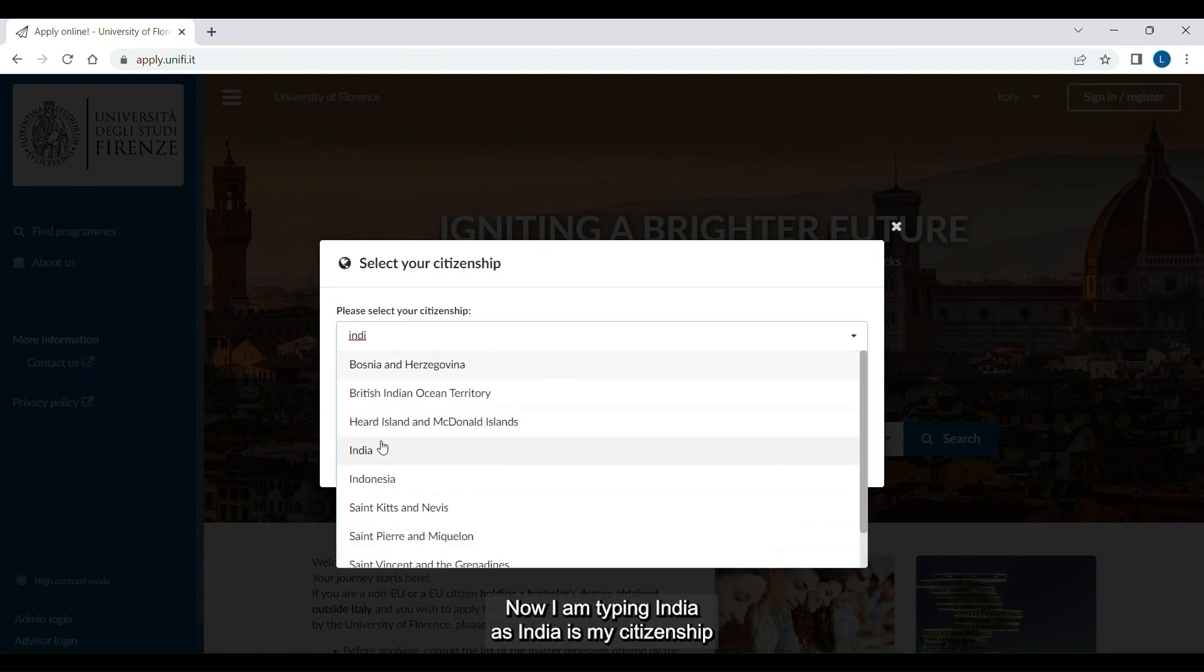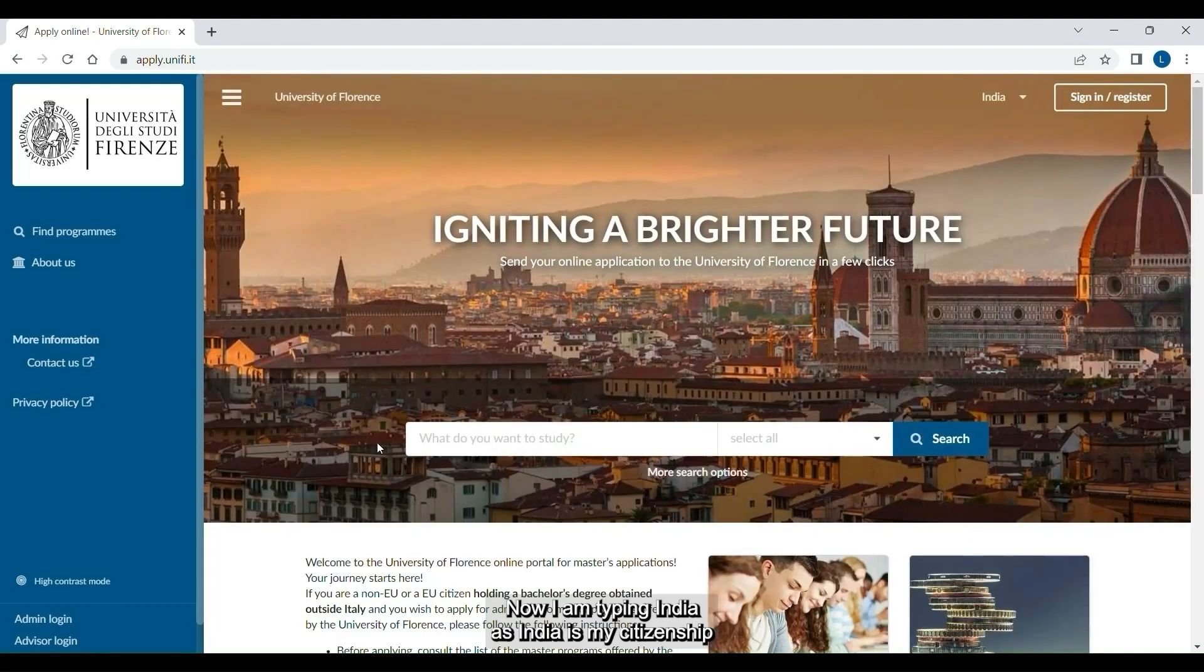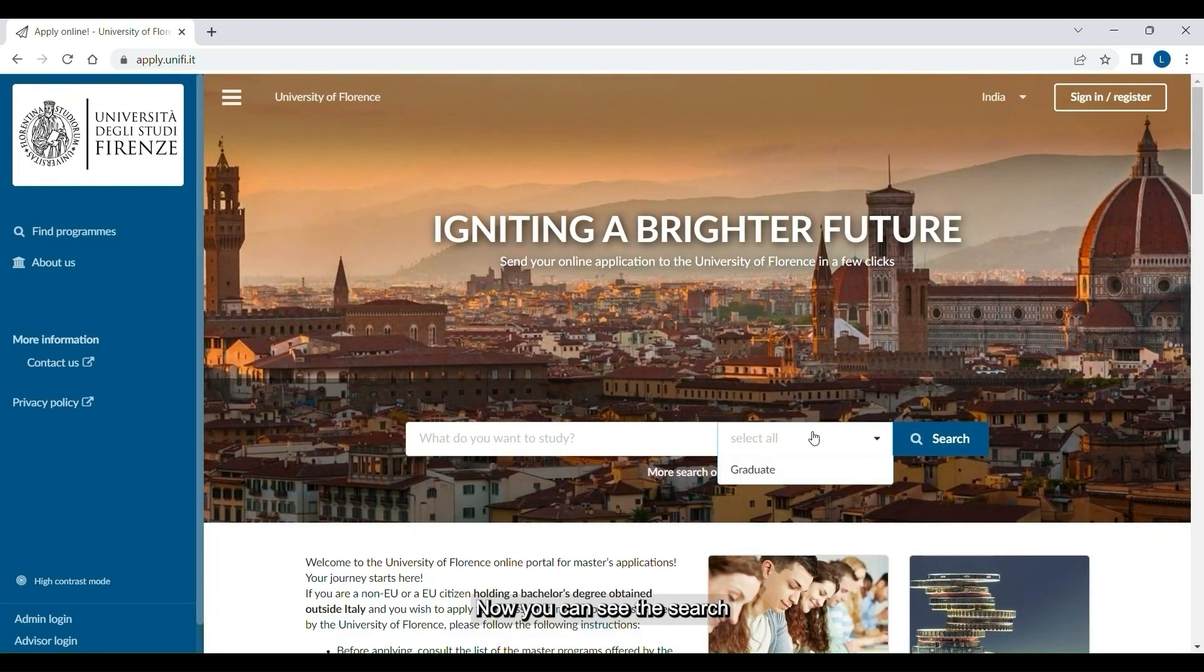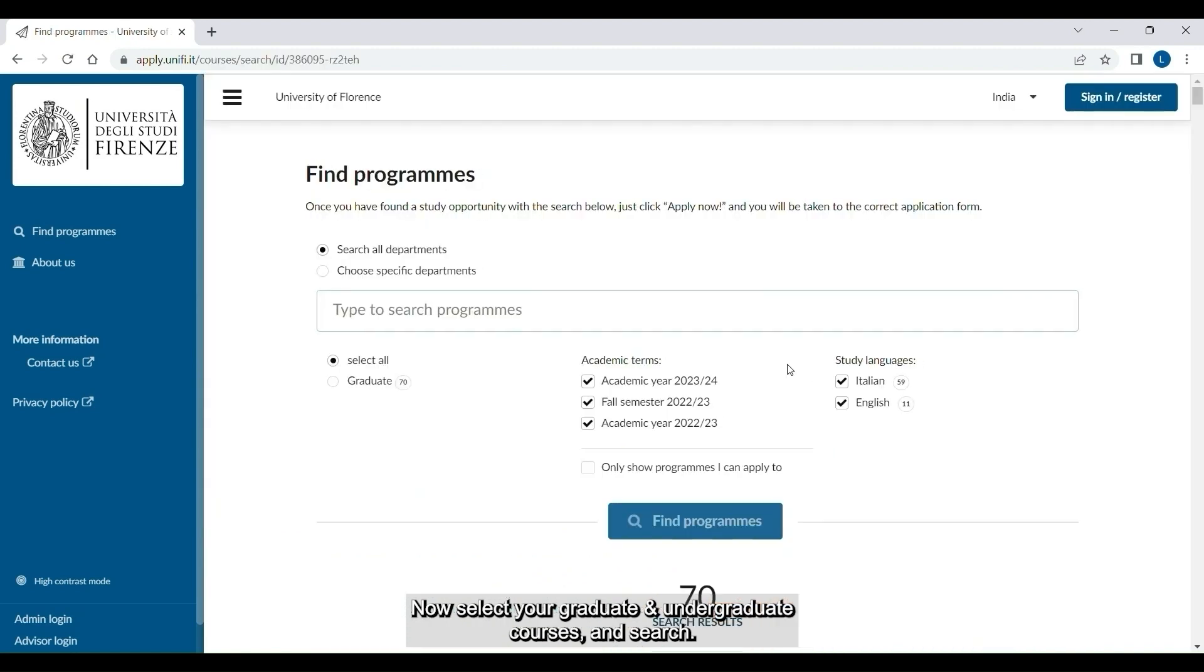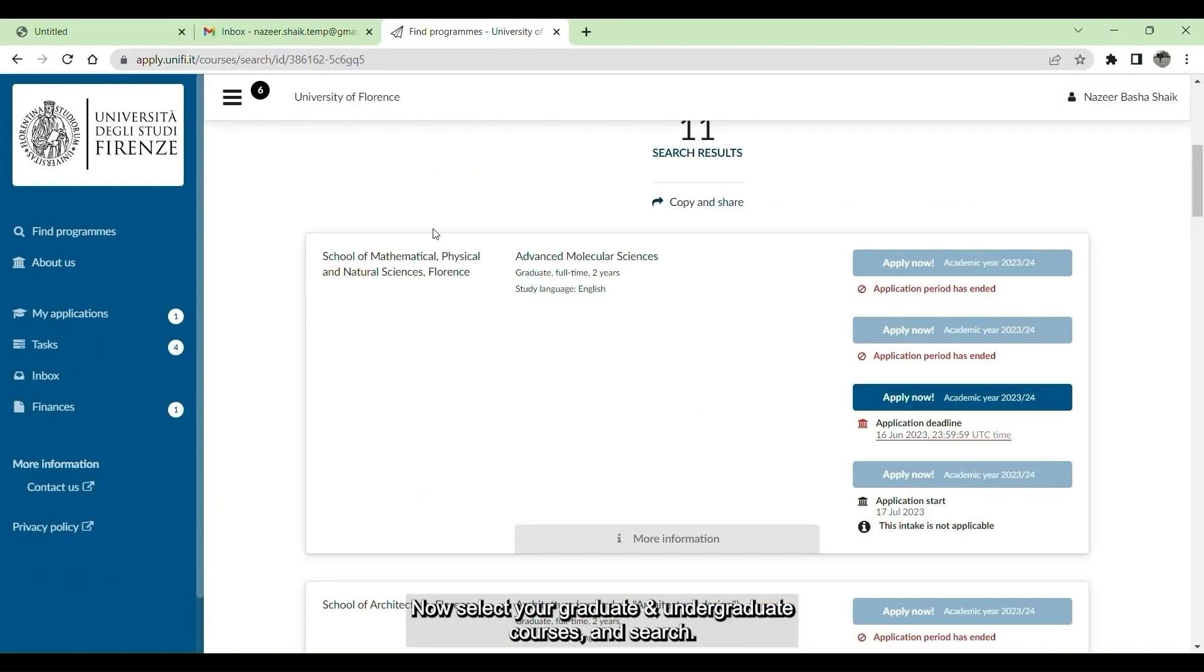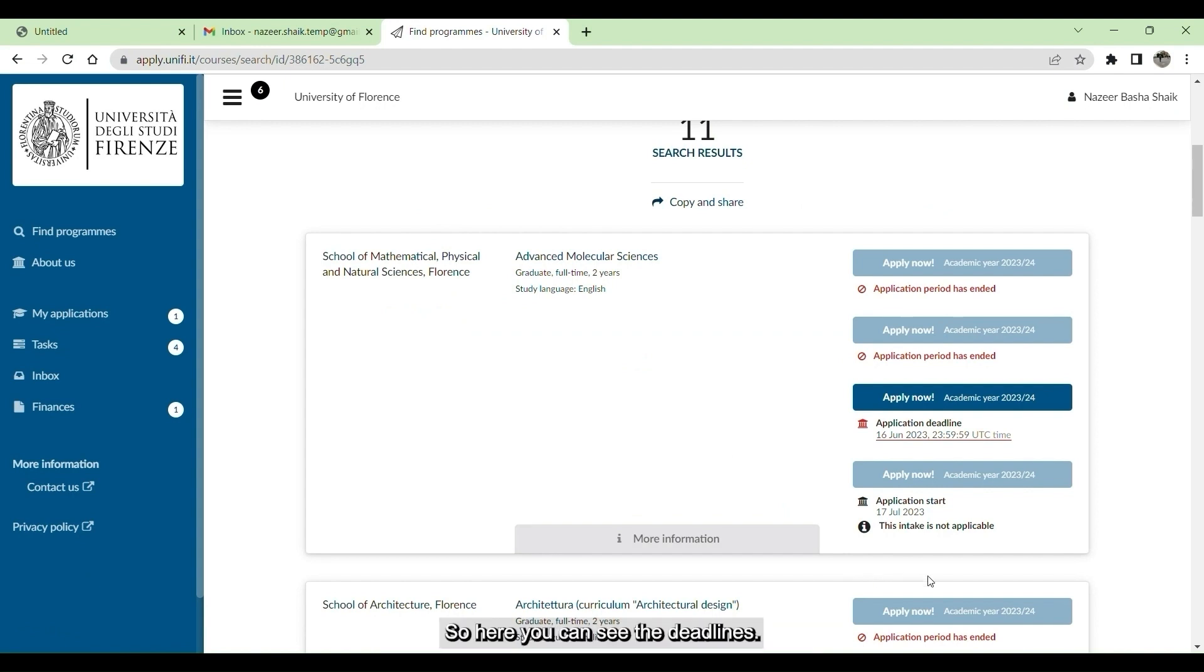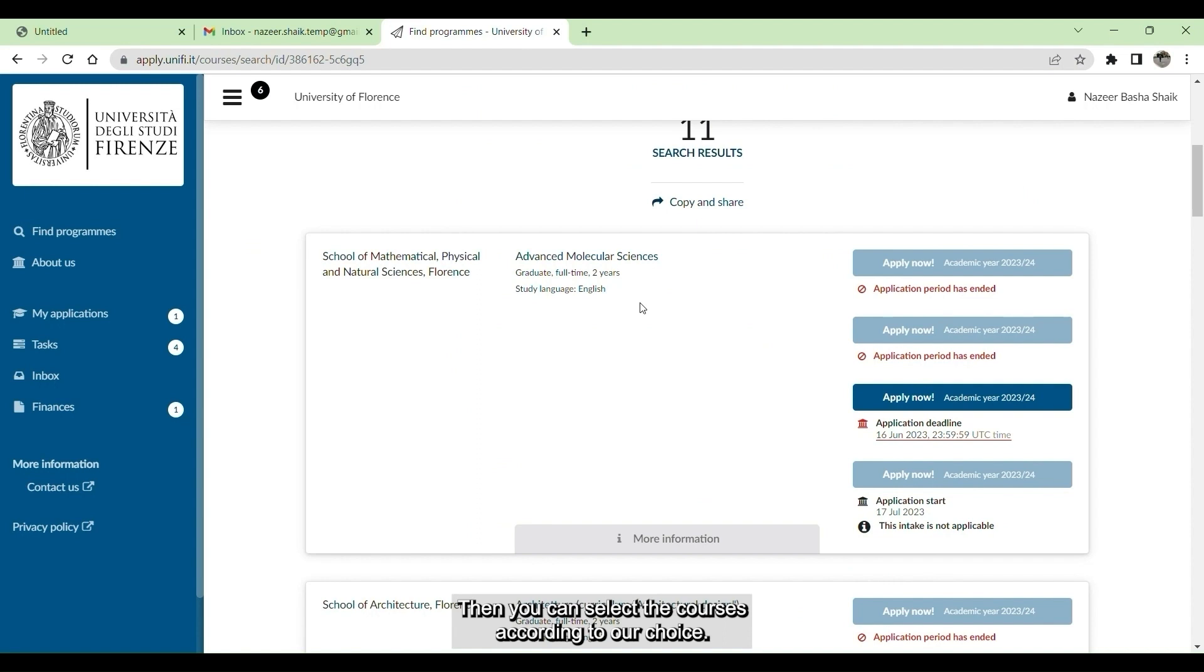I am typing India as India is my citizenship. You can see this page. Select your graduate undergraduate courses, then search. You can see 11 courses are available for us. Here you can see the deadlines, then you can select the courses according to your choice.